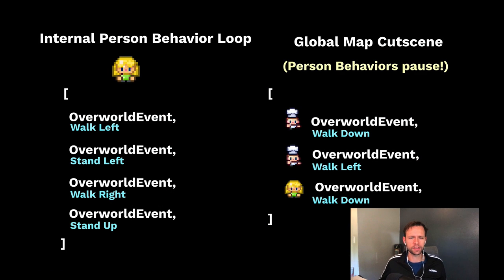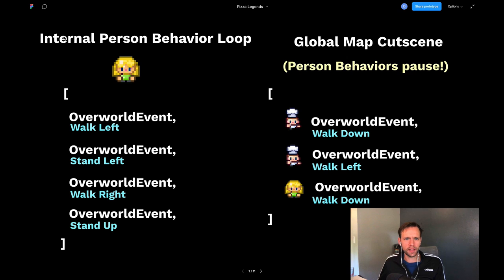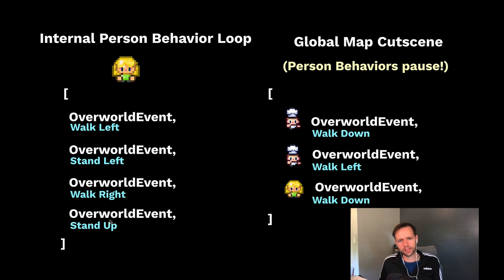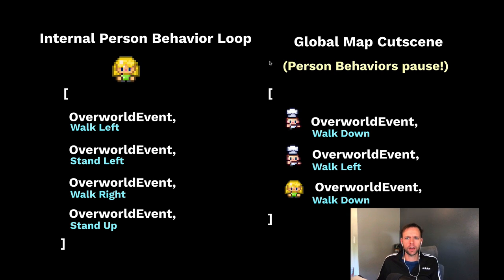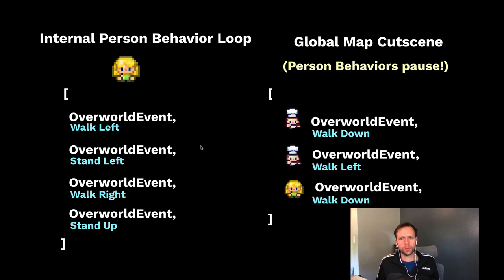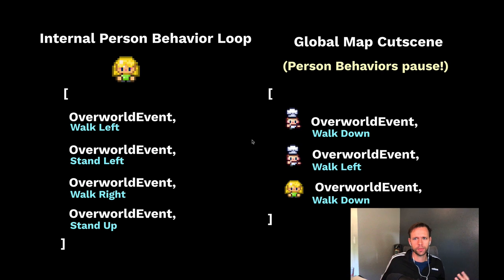There are two different types of event cues we're going to handle today. The first is an internal person behavior loop — what a character does during normal time when nothing else is going on. I'm an NPC standing around; I'm going to walk left, stand left, walk right, stand up. The second type is a global map cutscene, where something has happened in the game — like the hero stepped to a certain spot or talked to a person — and all the action stops and focuses on one event cue. We might guide the hero to walk to a spot, then guide a different NPC to meet the hero and say something.